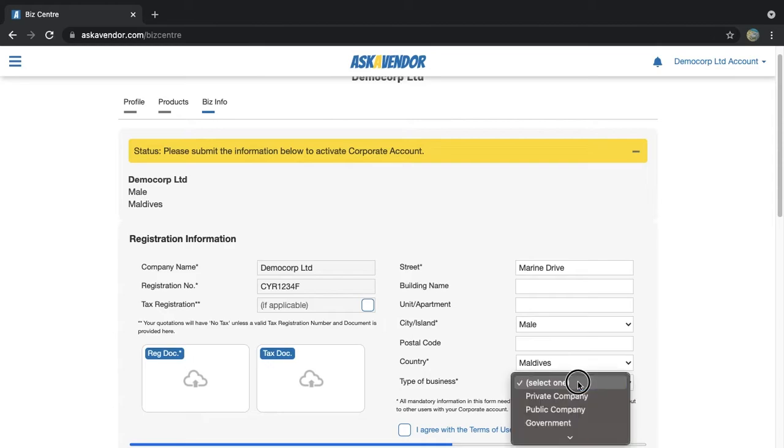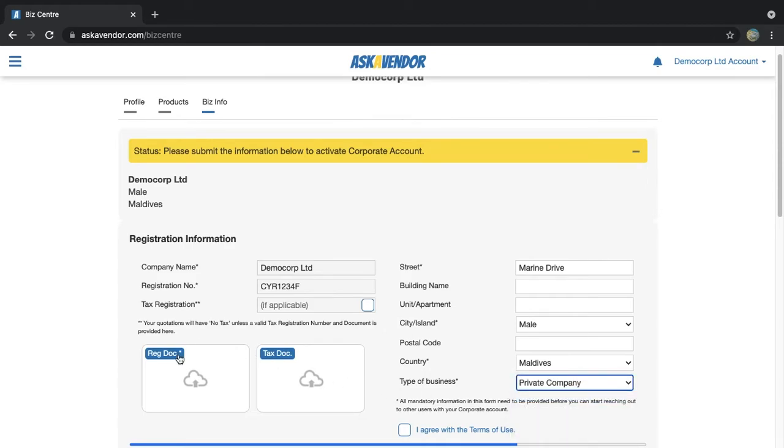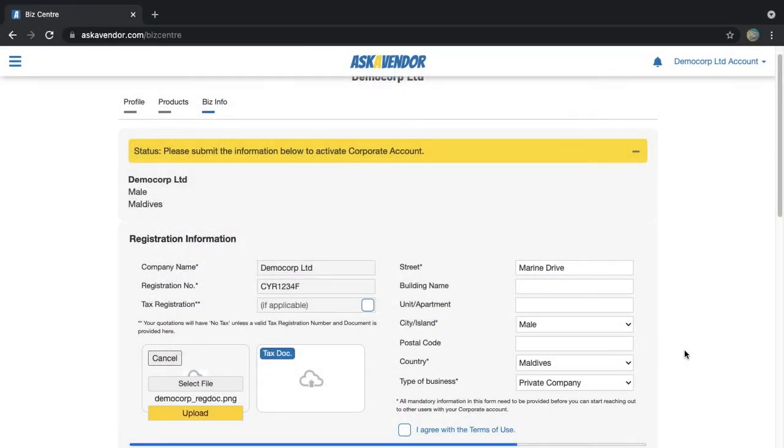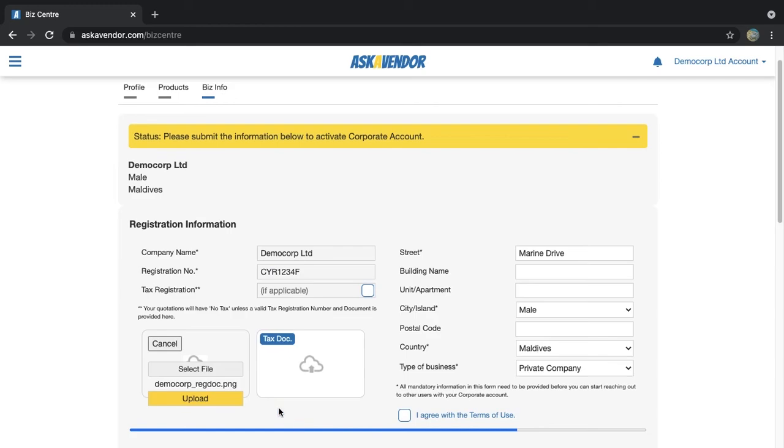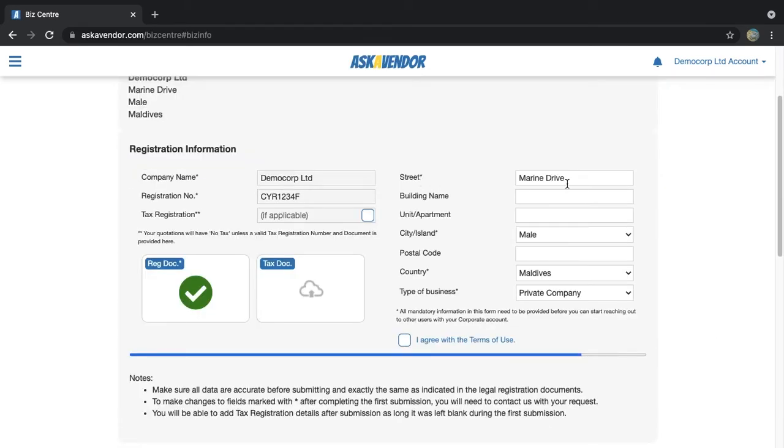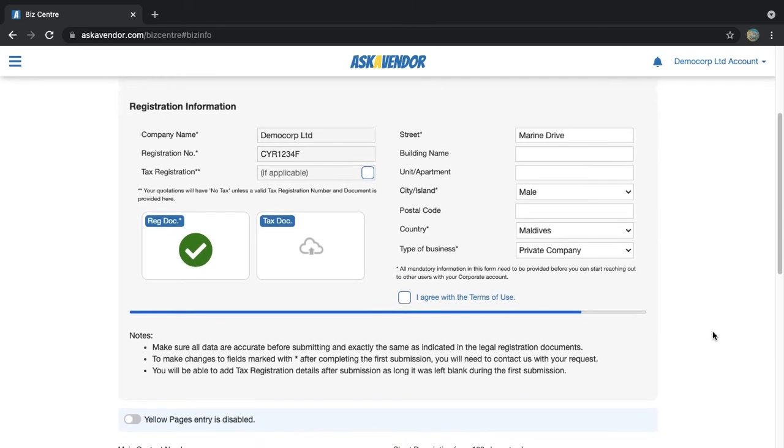If you do not complete the tax information when submitting, your company will be considered as a non-tax registered company and your account settings will be automatically set to reflect this. Note that you will not be able to modify the mandatory fields on this page once account is verified. You will need to separately send in your request for changes to us via email with the relevant documents.